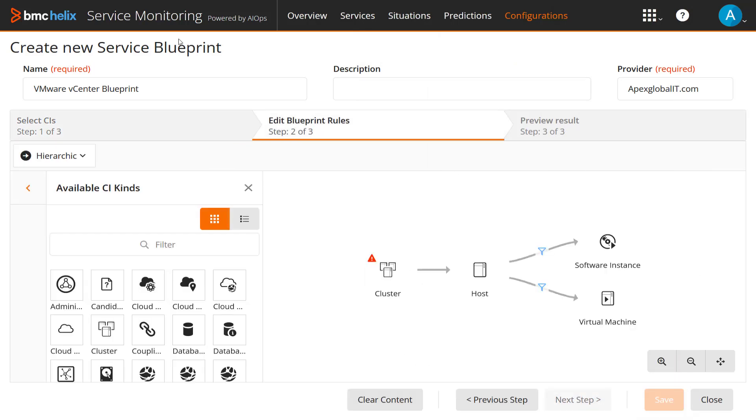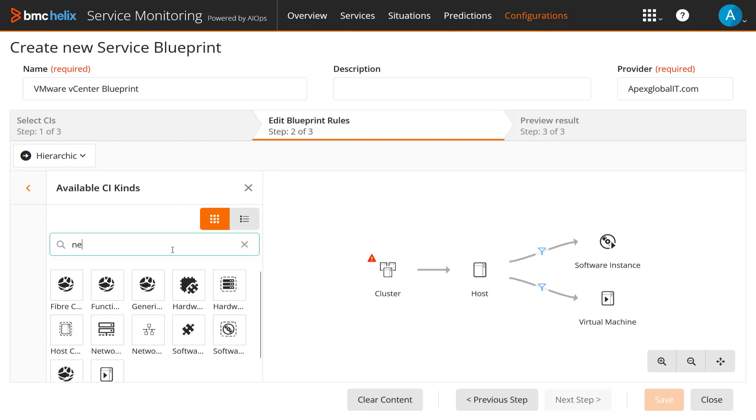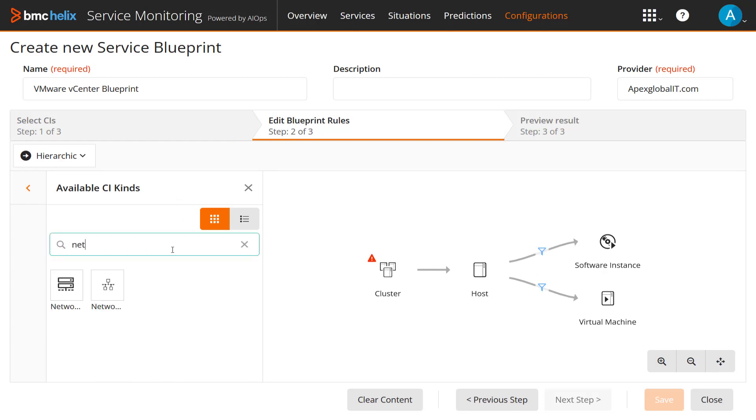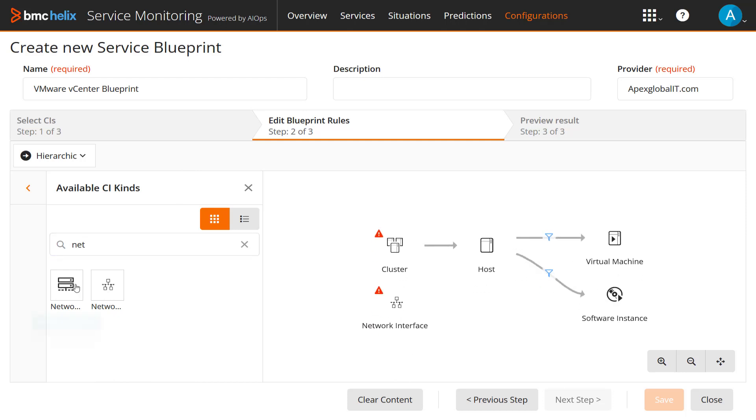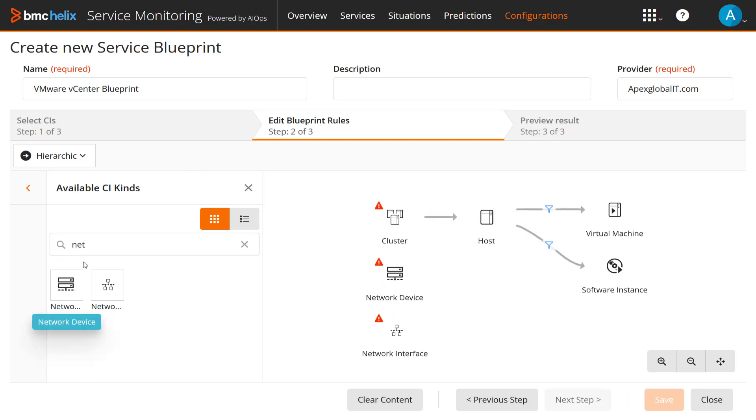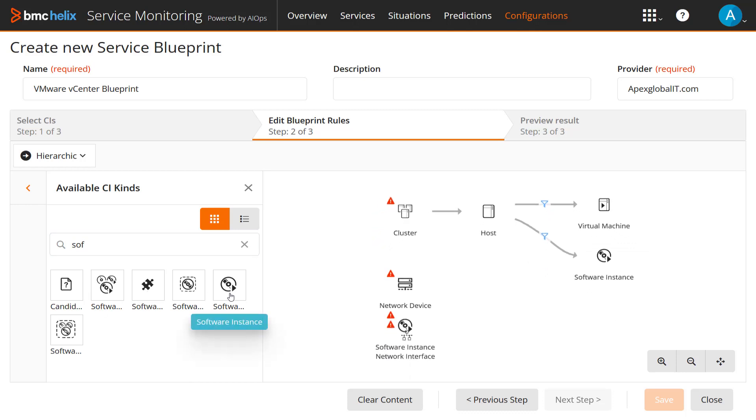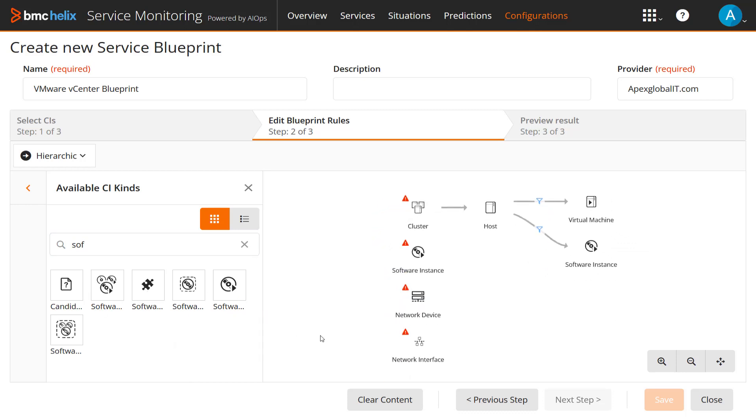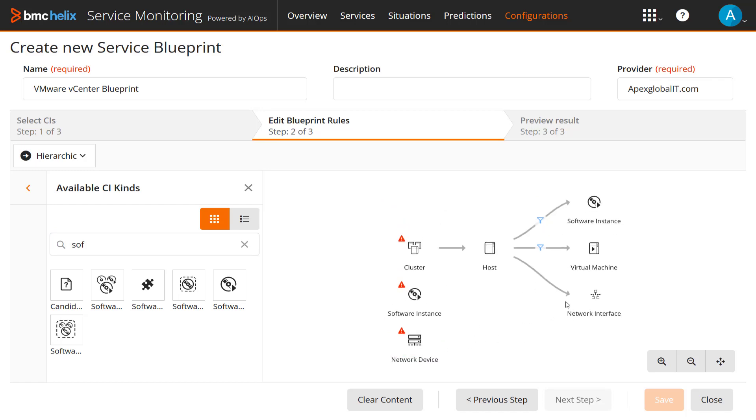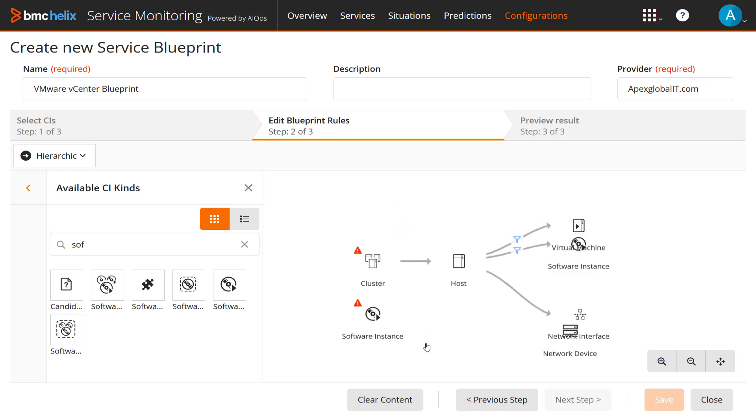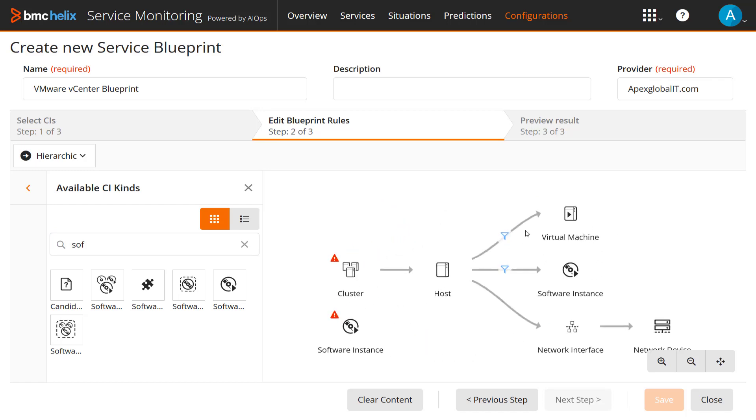Now for Step 2. To build the Blueprint configuration and add rules, you must first add relevant CI kinds, such as a network device and software instance. Establish the topological relationship between them by dragging one CI toward the other, to form a traversal or topology map.